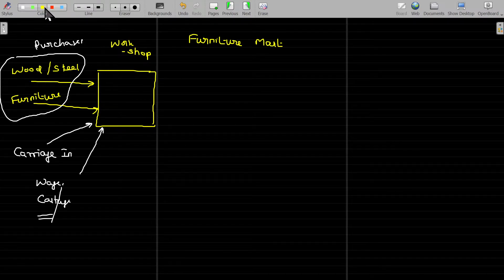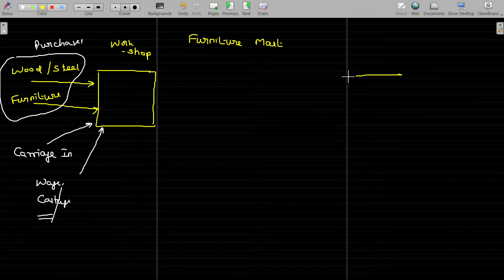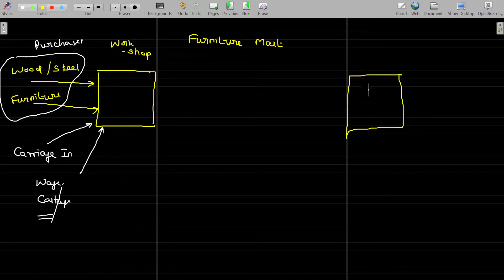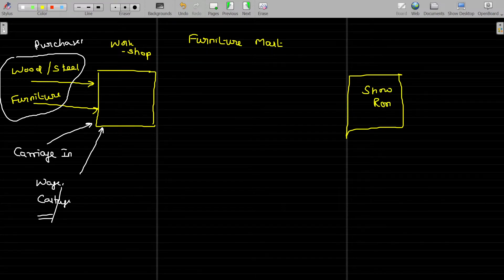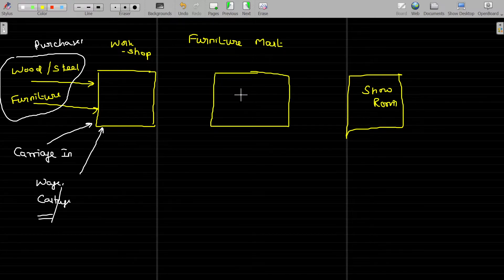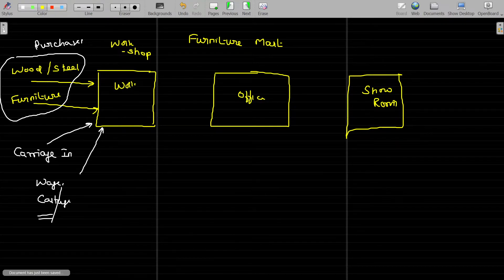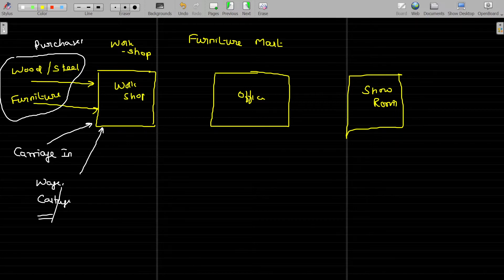Apart from that, we need to have the showroom — from the showroom everything is displayed and sold. Meanwhile, to administrate the entire thing we need to have the office also. So we have three divisions: the workshop, the office, and the showroom.